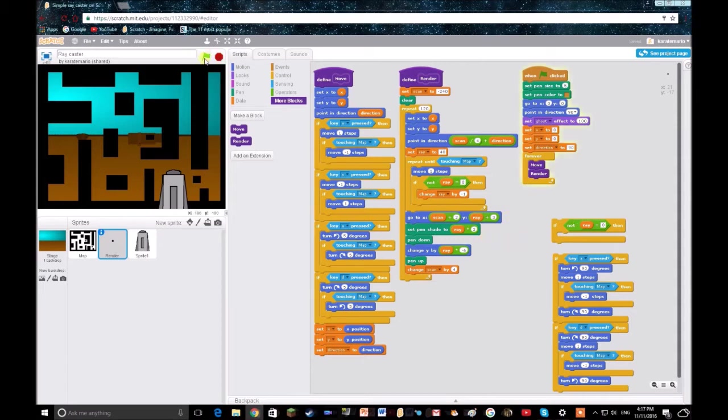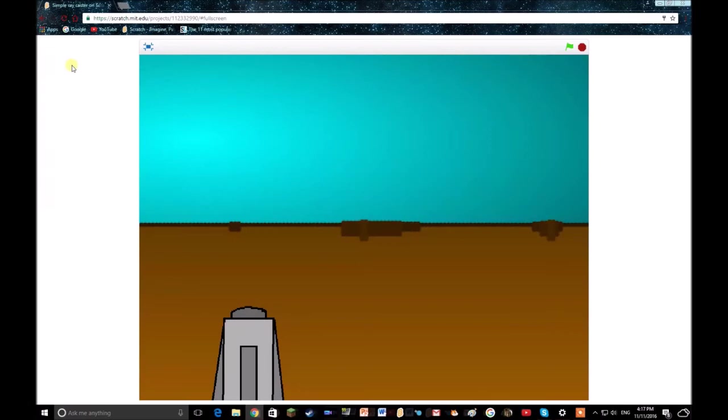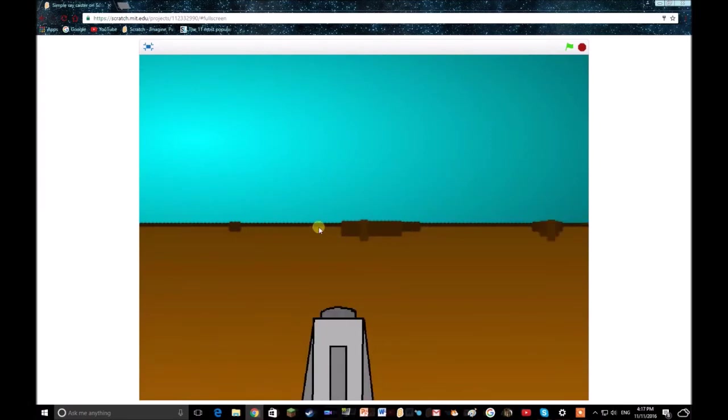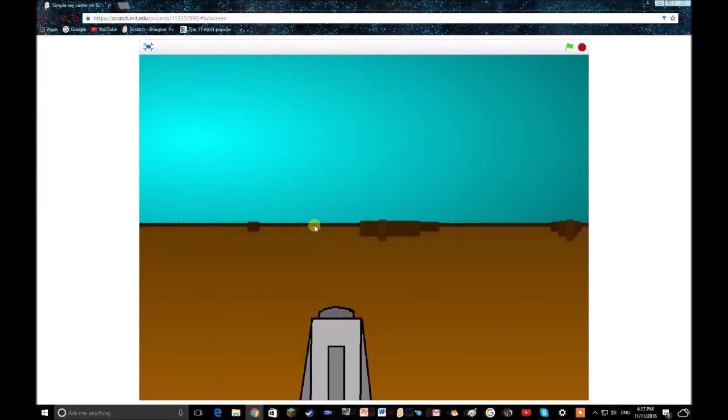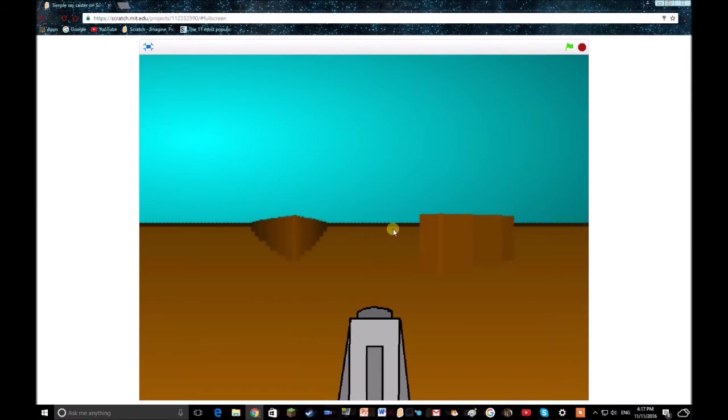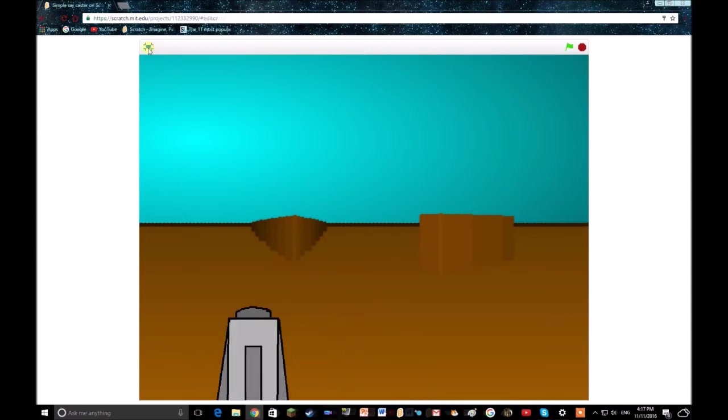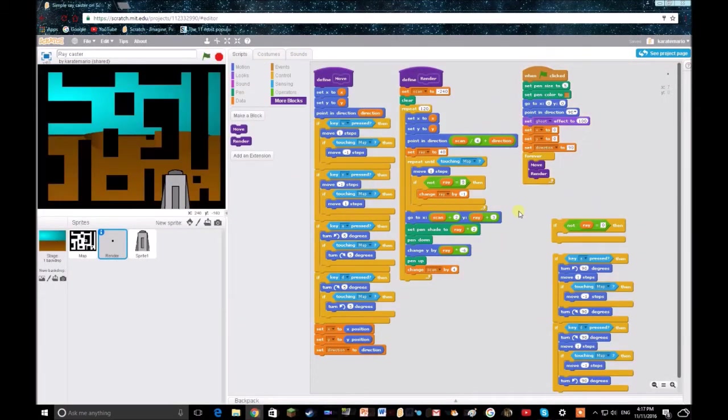First thing, you'll notice if we get this up on screen here, there's this black line in the background, or dark brown, whatever you want to call it. That's there because it's rendering every single wall, no matter how far away it is.